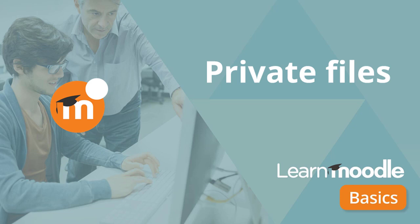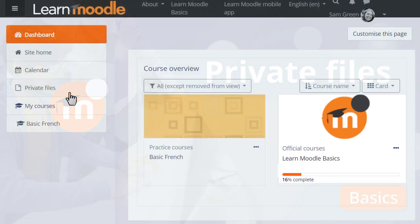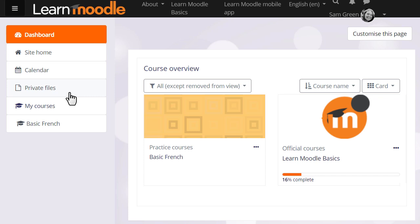What are private files? Every user in Moodle has their personal file storage area known as private files.